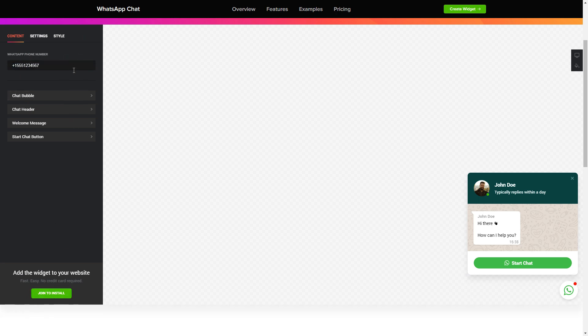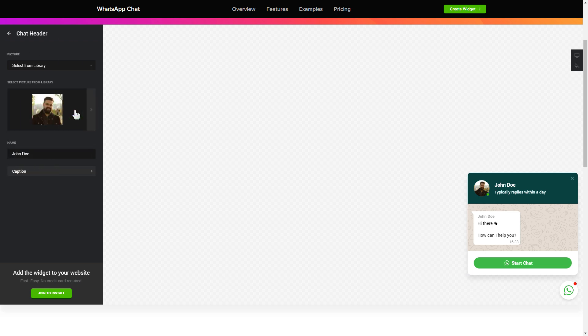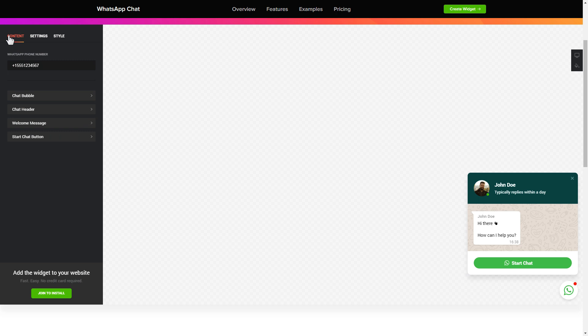Make the widget friendly. Add your name and picture in the chat header section. That's it, your widget is ready.